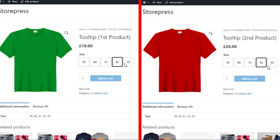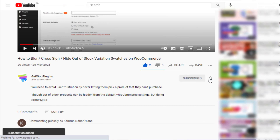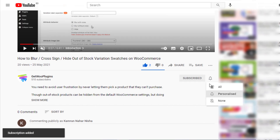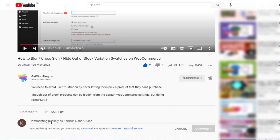If you find this tutorial helpful, don't forget to subscribe and press the bell icon to get notifications of the latest videos. If you have any questions, please write them down in the comment section. Thank you.